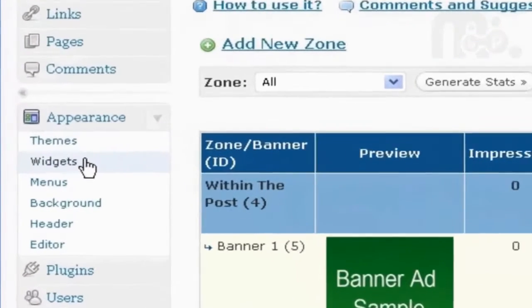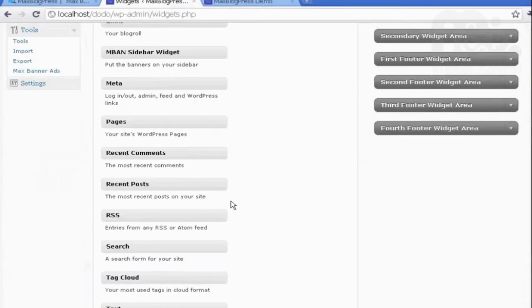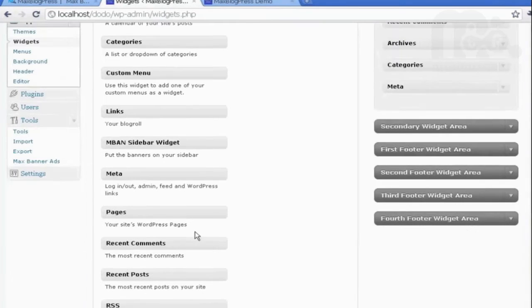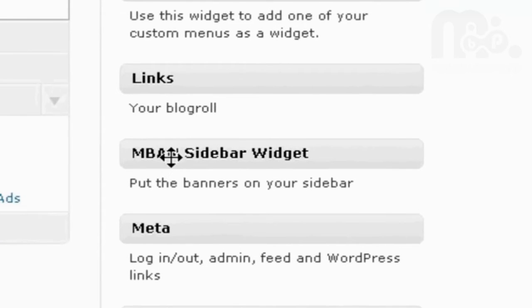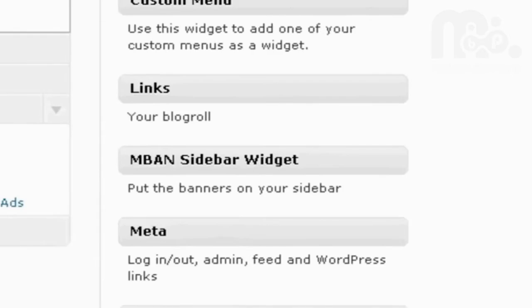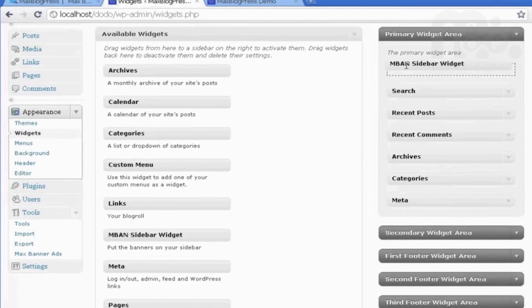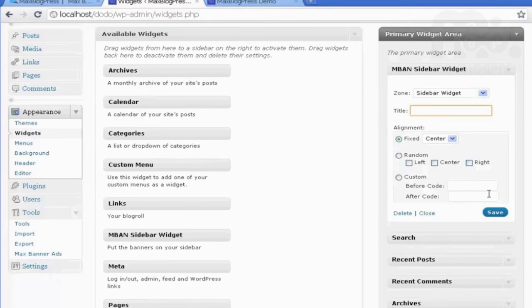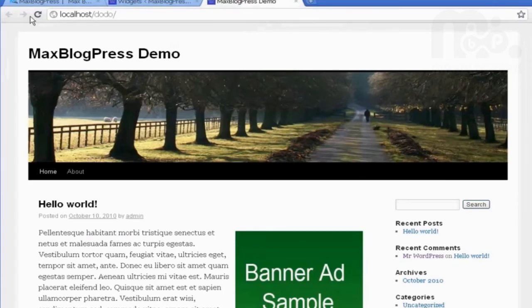I need to go under Appearance and Widgets, and I need to add the widget to my sidebar. It is called M Banner Sidebar Widget. I will drag it up here. OK. I have some options here. If I want to change the title, change alignments, I will not change those now, and then click Save.